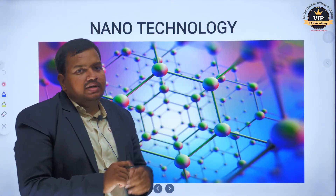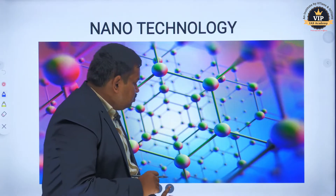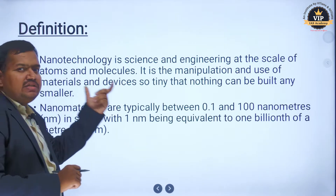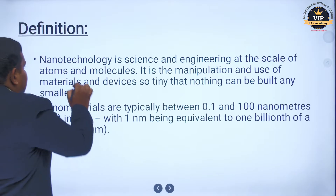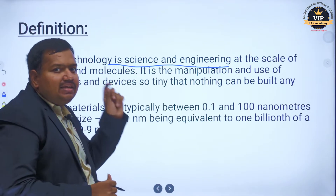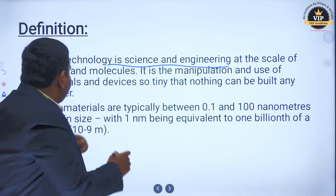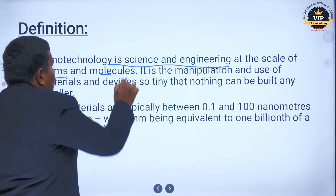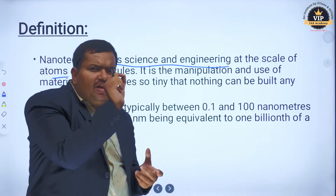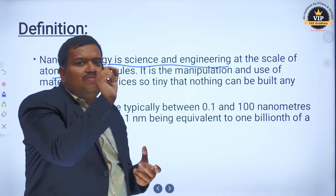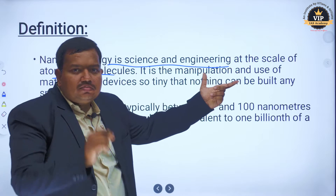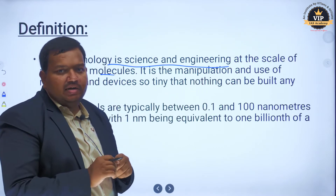First, nanotechnology — what is the definition of nanotechnology? Nanotechnology is science and engineering at the scale of atoms and molecules. This is the important point. At the scale of small atoms and molecules, we are doing science and engineering. That is nanotechnology.